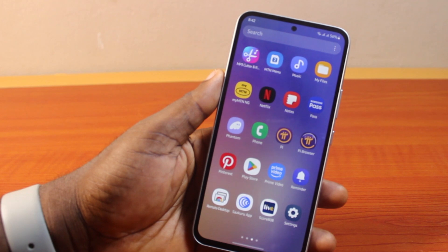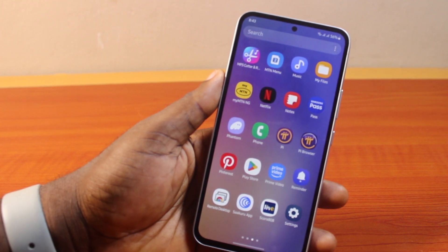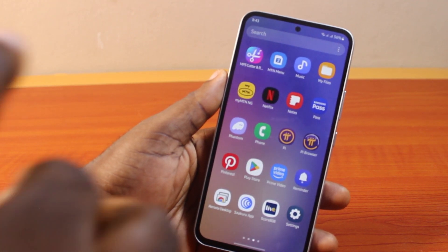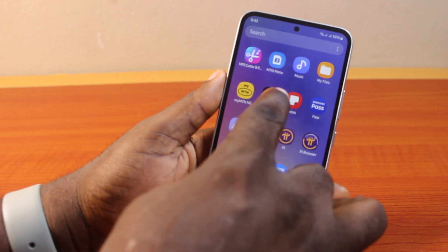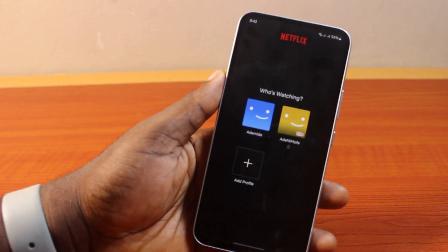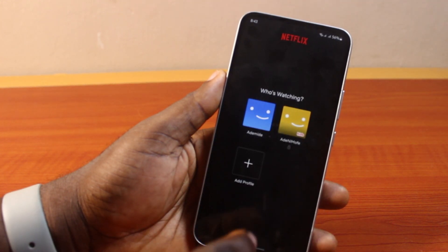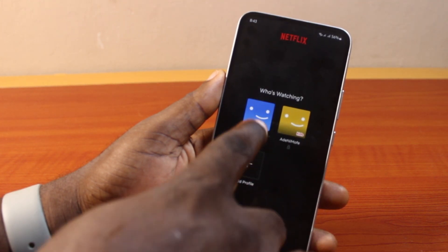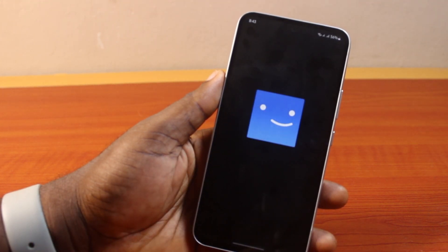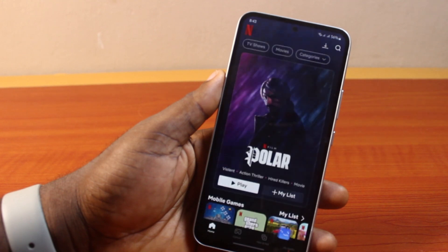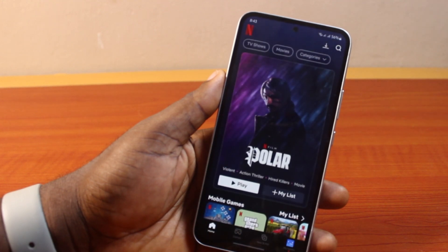If you find this informative, please don't forget to like and subscribe. Now, to create a Netflix profile on your mobile phone, go ahead and open the Netflix app. You'll be prompted to sign into your Netflix account. Let's say you're already signed into your Netflix account, just like this.